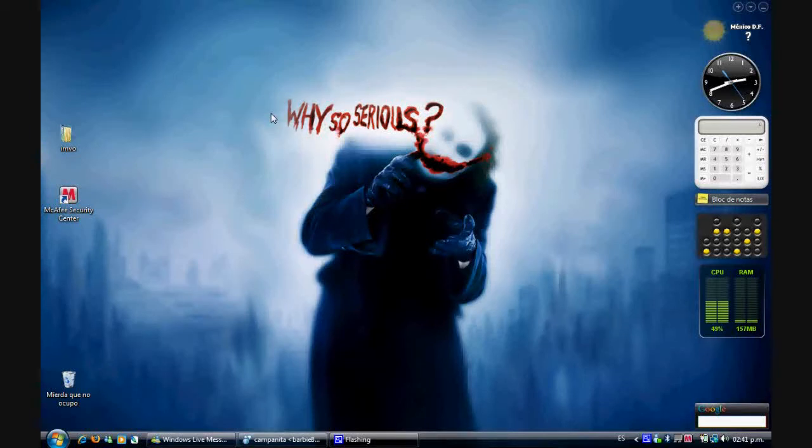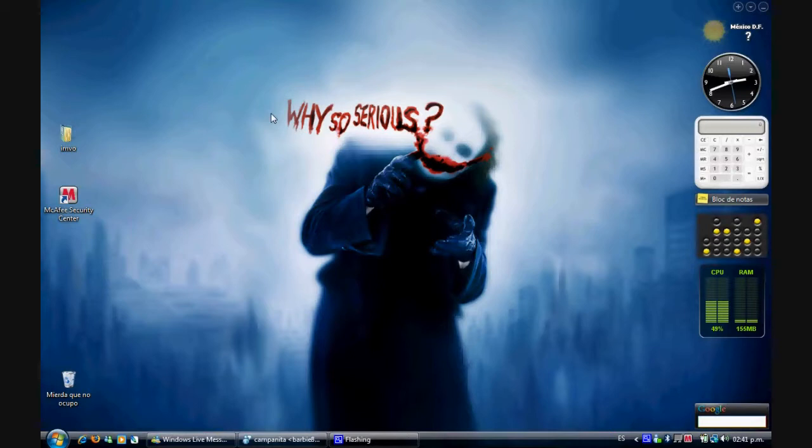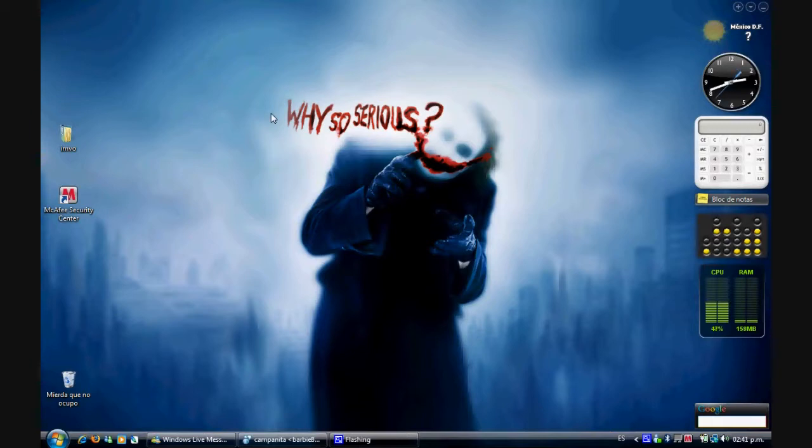Hello YouTube, this is Imbo. Today I'm going to show you how to put Windows DreamScene on your Windows Vista computer.